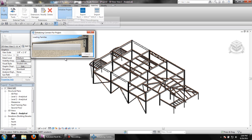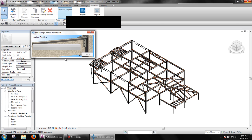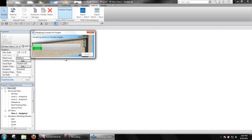During this initialization, STS2 Connect will modify all the families that are currently loaded so end preparations can be accomplished. It will also prepare the setup information and load several families such as connection angle, plate, and bolts that will be used to create the connections.